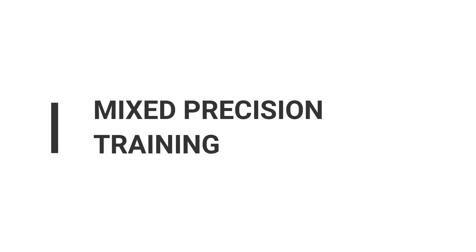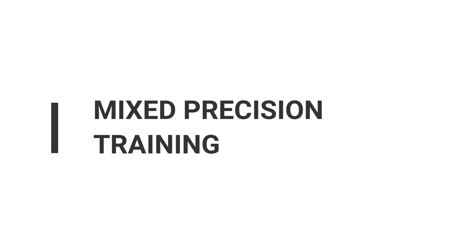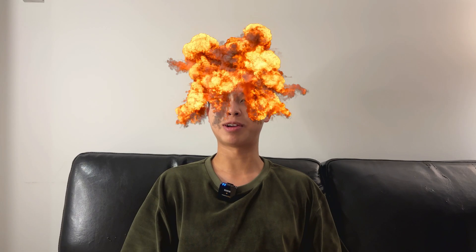Number two, mixed precision training. This is how the number one is represented in PyTorch by default. Zero, zero, one, one, one. Well, I'm not even going to try to finish that because otherwise, I'd be running out of memory before my GPU does.